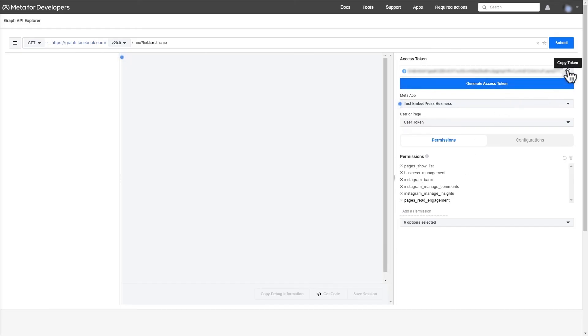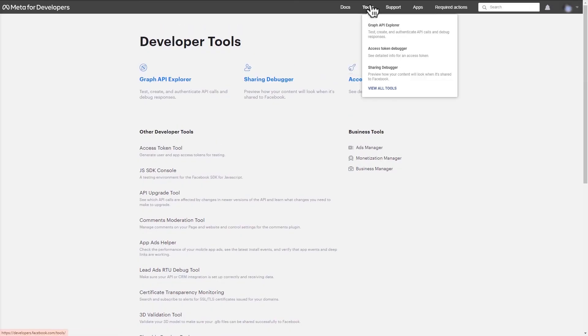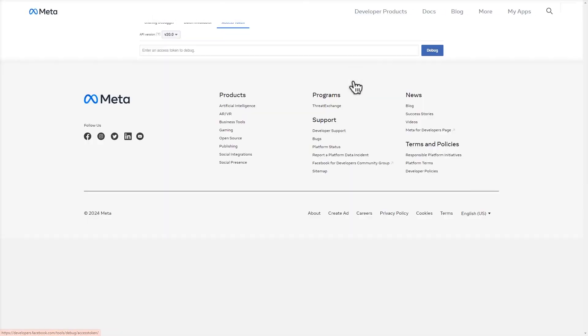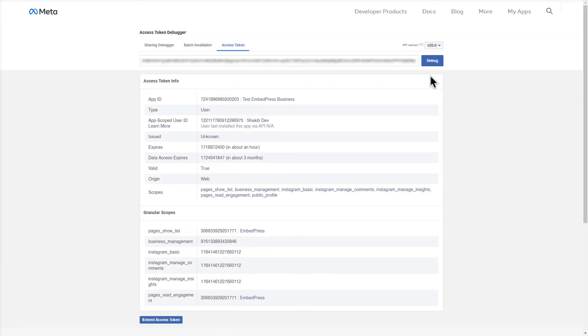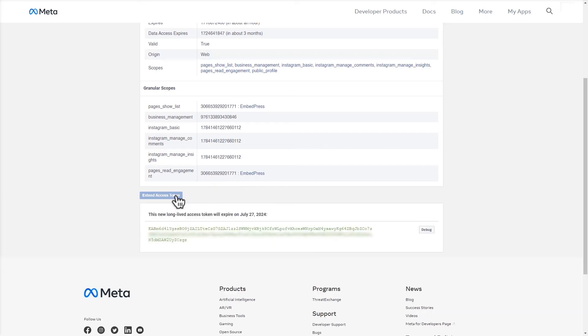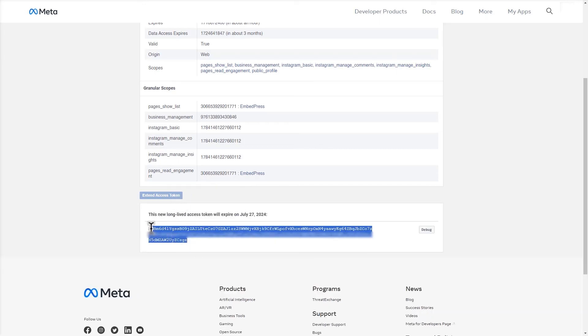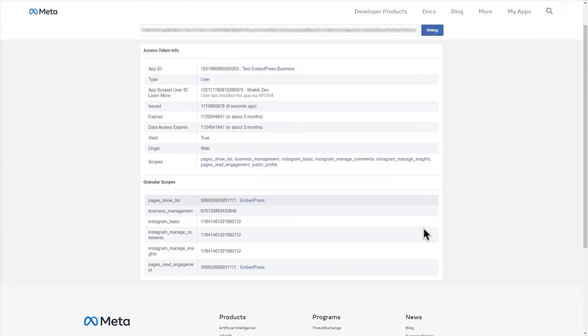Now, copy the token and go to tools. From this panel, click on access token debugger, paste the token, and click debug. You'll get the expiration information. Scroll down and click on extend access token. Your new token will be instantly available. Check out the latest expiry date.